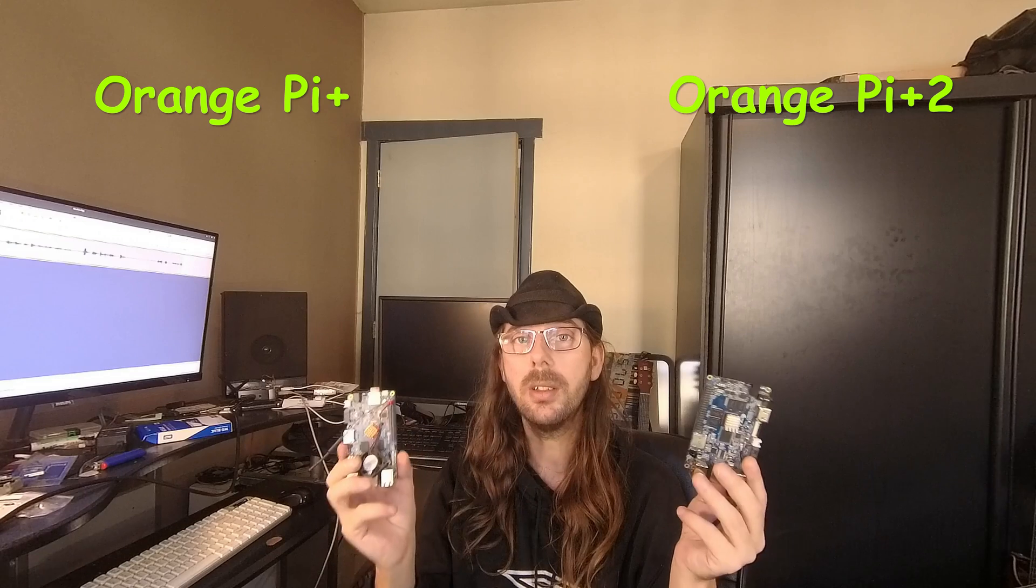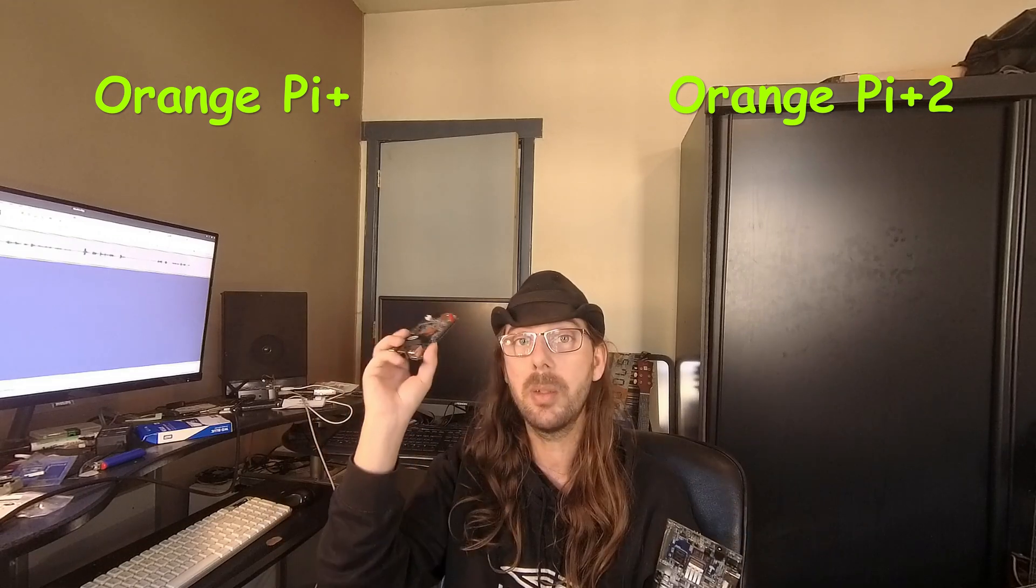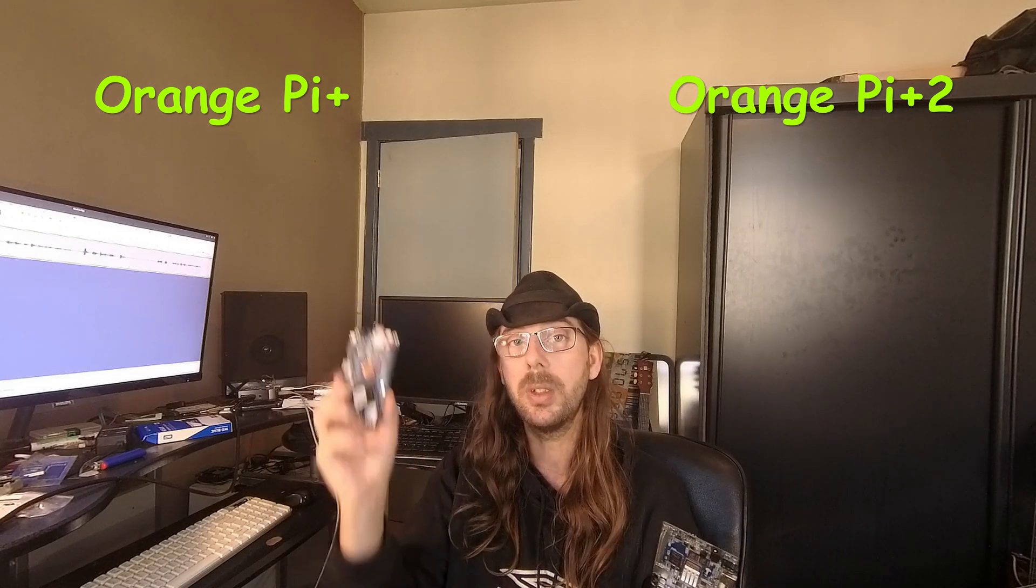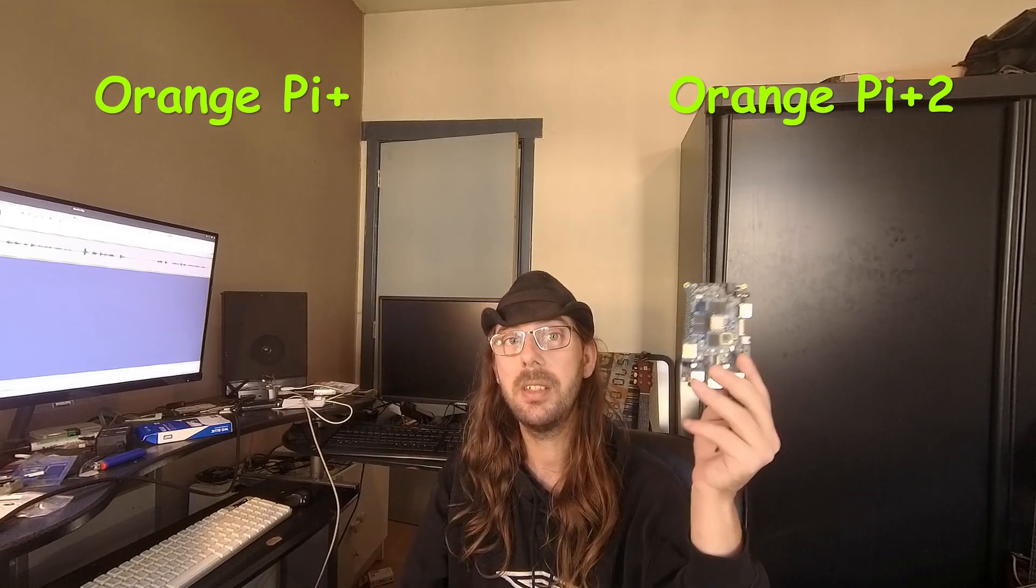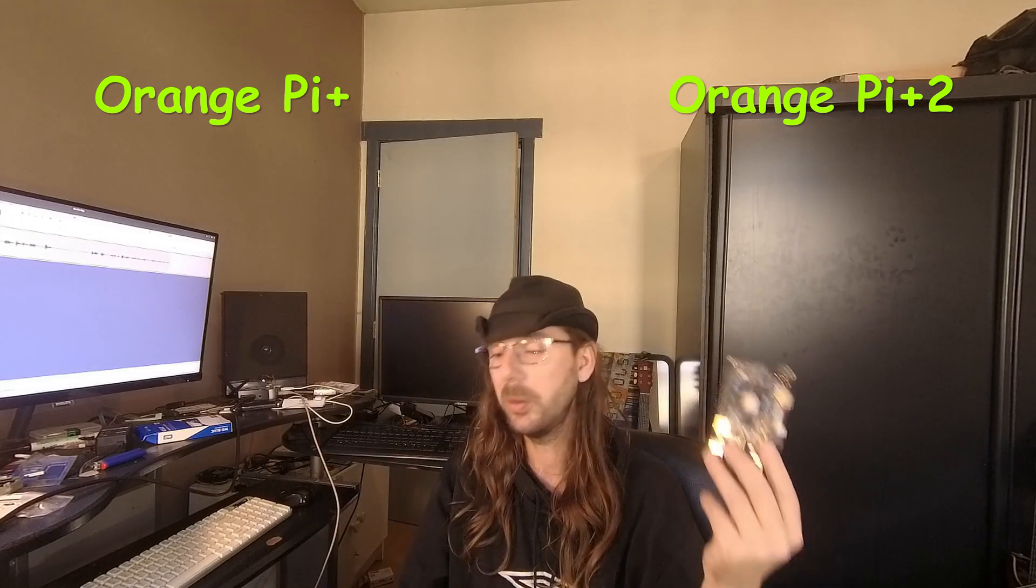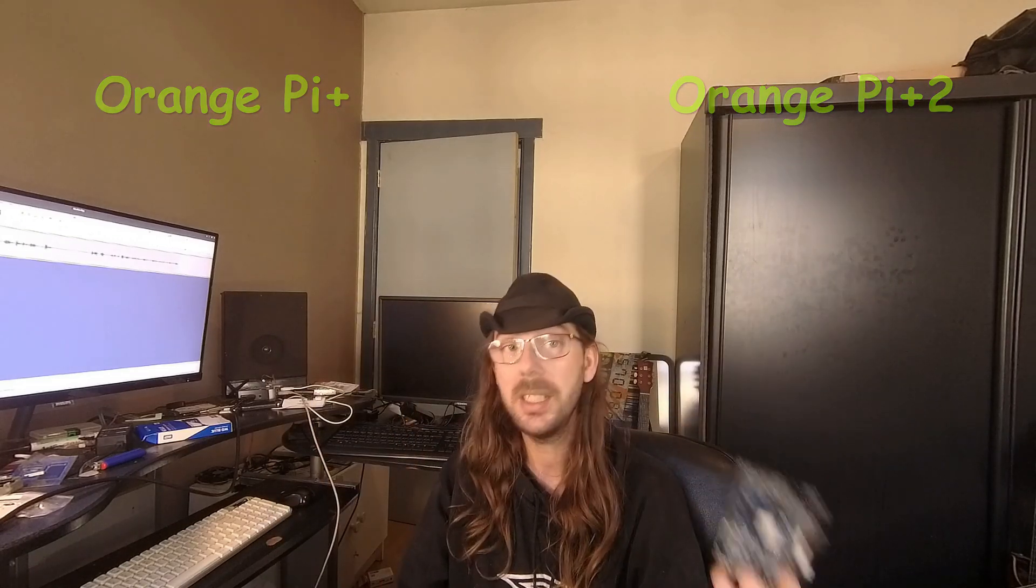Both are quite old. This one from beginning of 2015, this one from the end of 2015. But why do I still like these boards? Because there are so many ways to connect to them. You've got SATA on board over here. There is also a power connector to connect a 2.5 inch hard drive or an SSD. That is great.